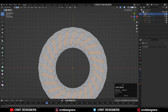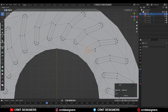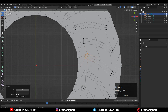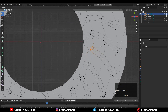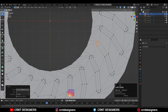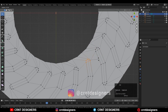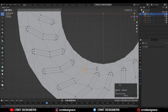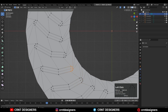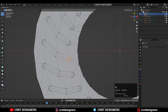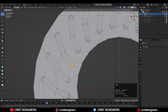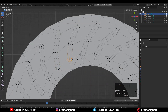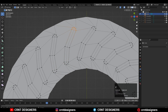Then select that center edge loop and rotate it in the opposite direction so we can create the curve shape there. Then select these verts and rotate them into a small angle to maintain a good curve structure. Just select these verts and rotate them in a small angle.